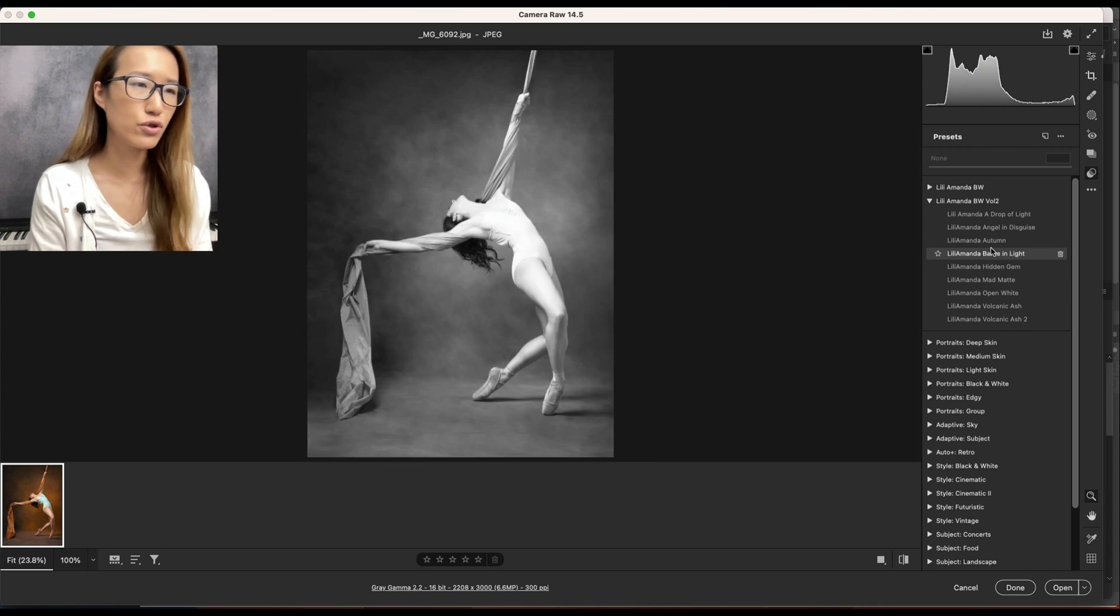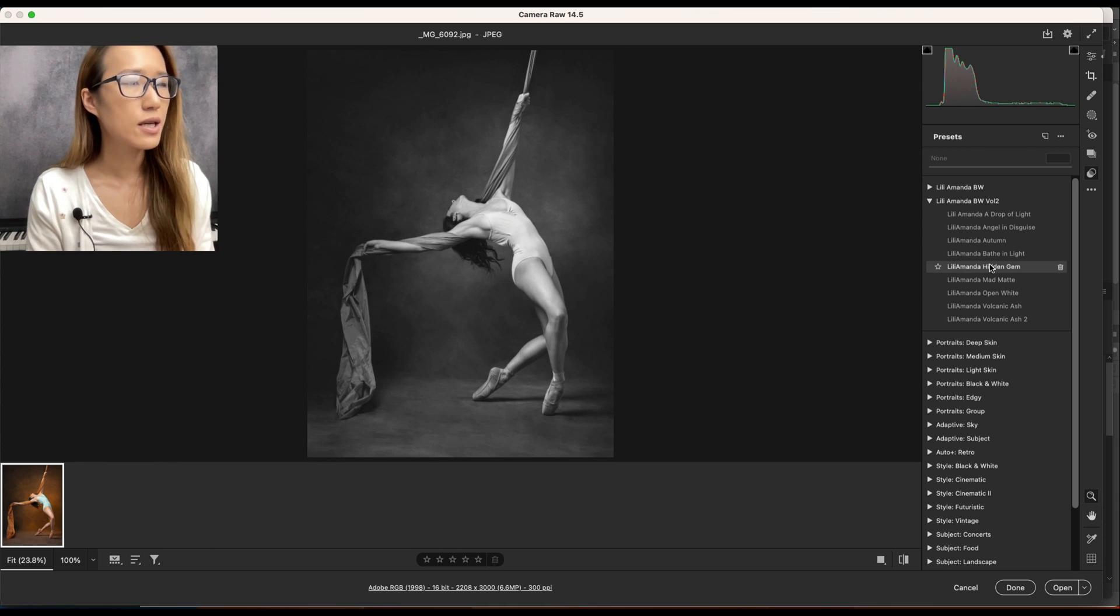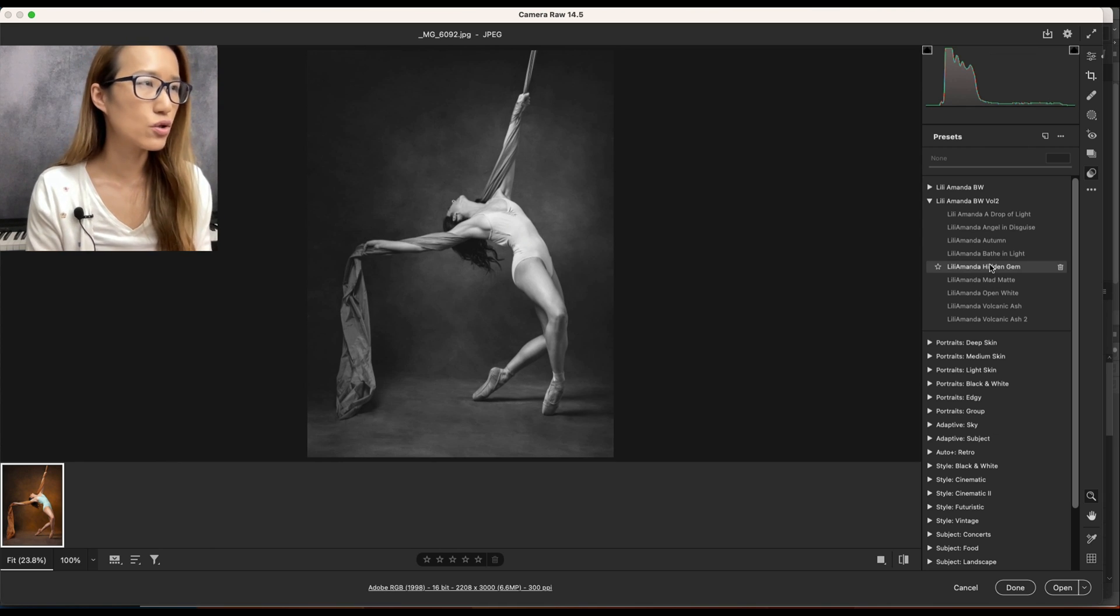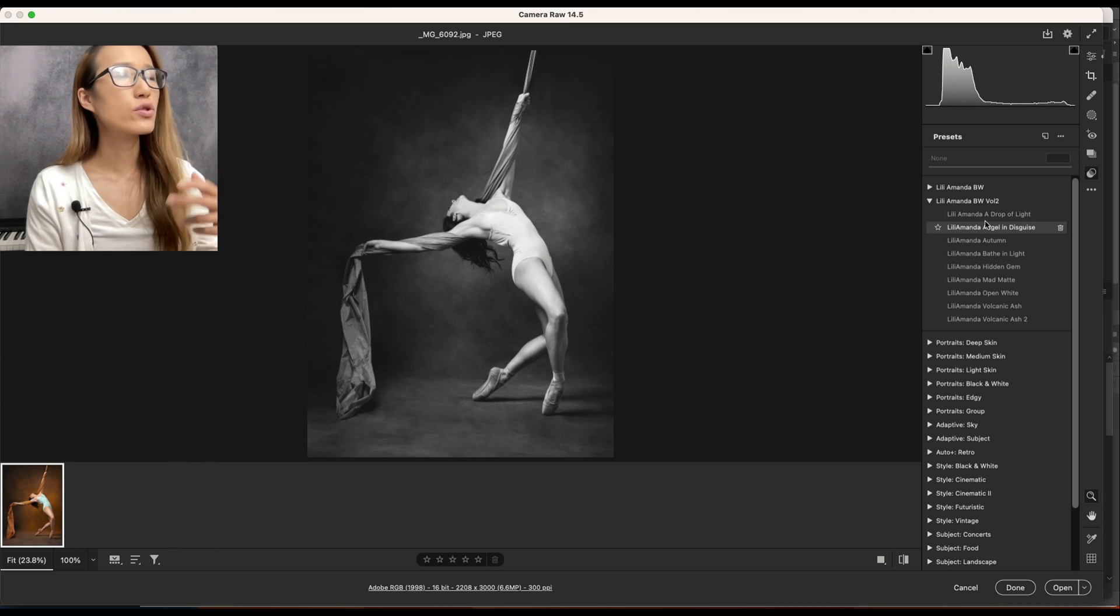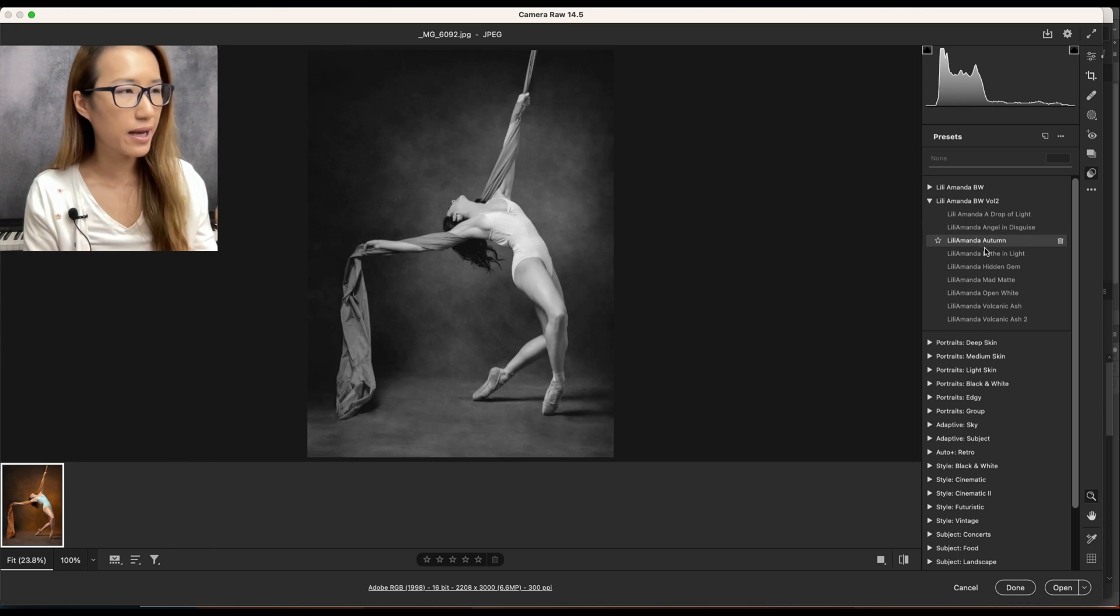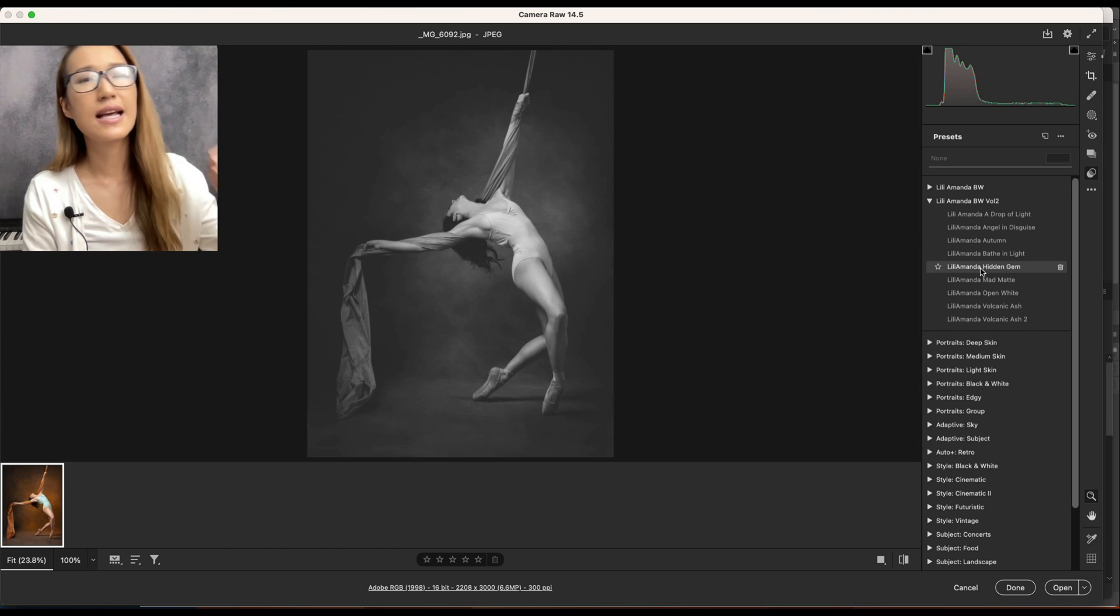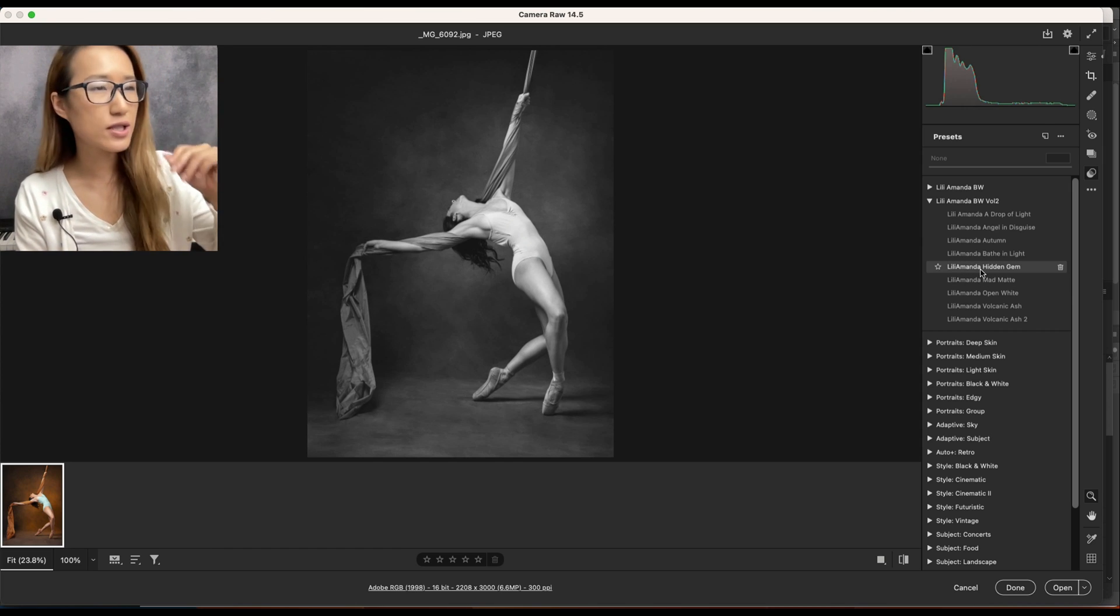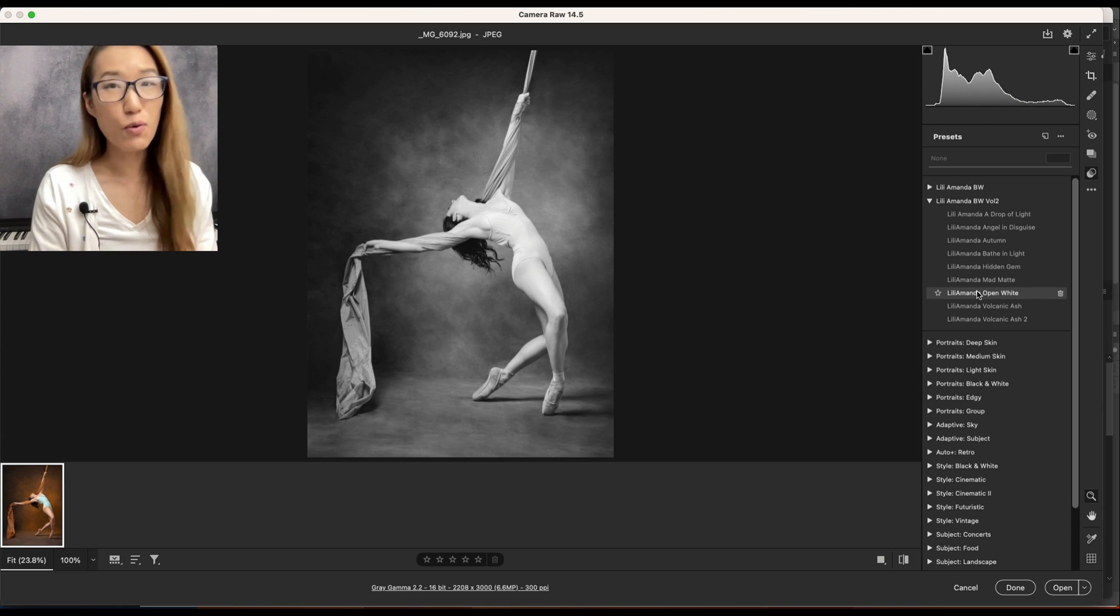This is just a quick tutorial to show you how you can import presets into Camera Raw. If you want to see more examples of these black and white presets I created, go to the description and click on the link to see more examples.